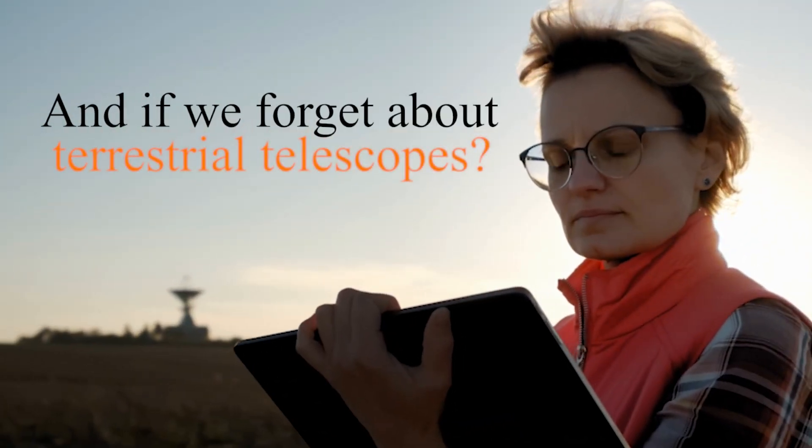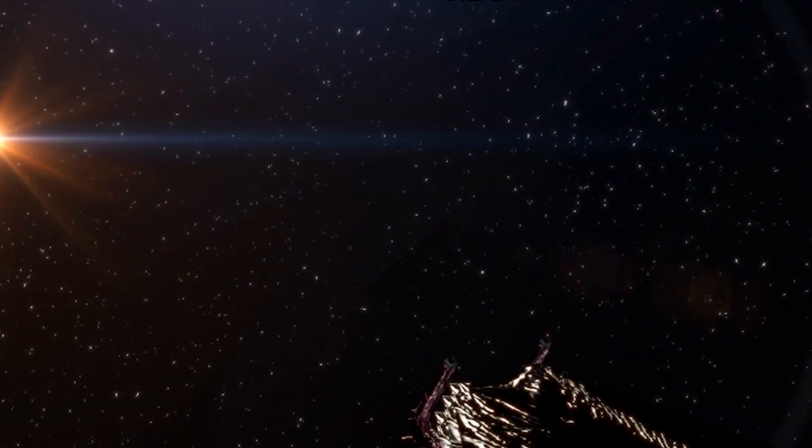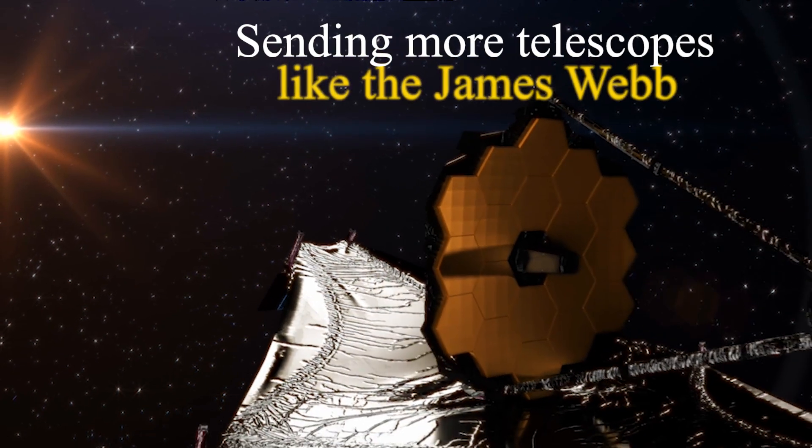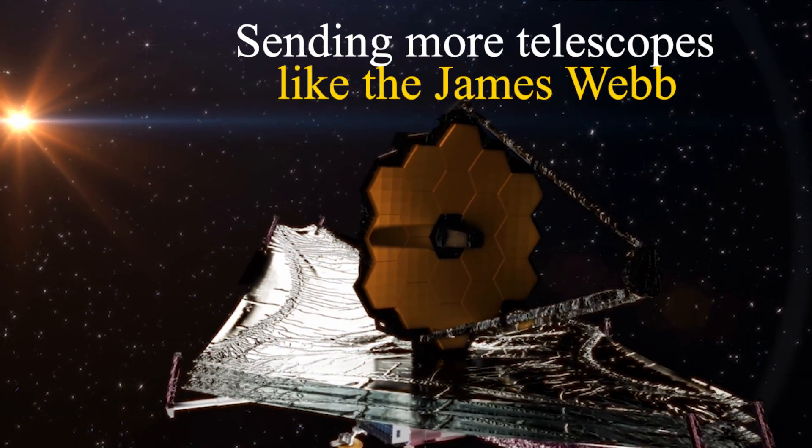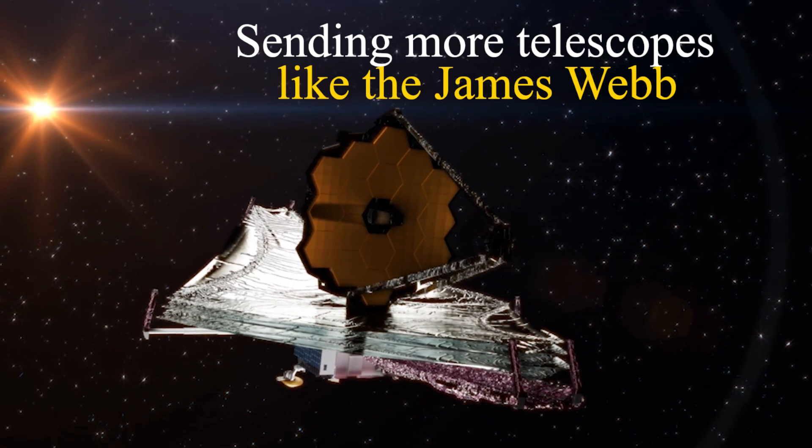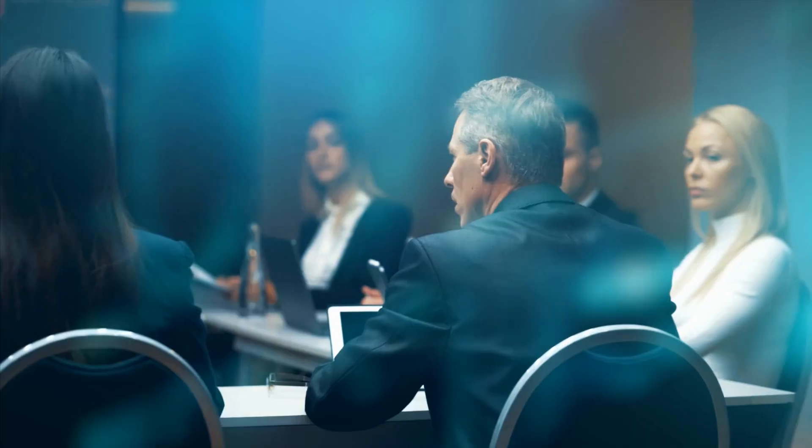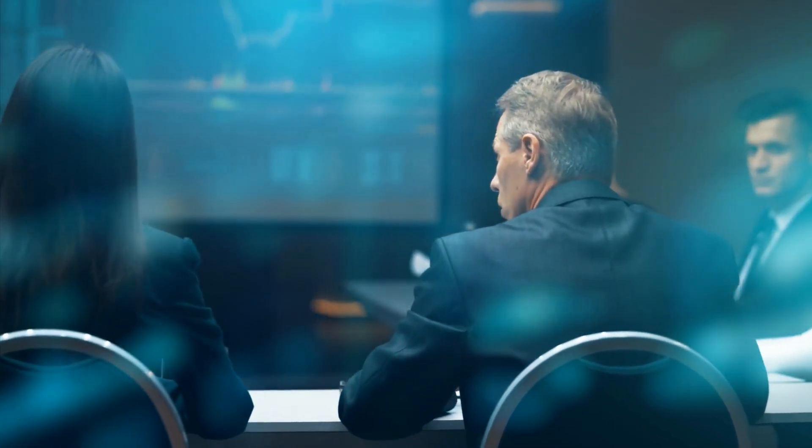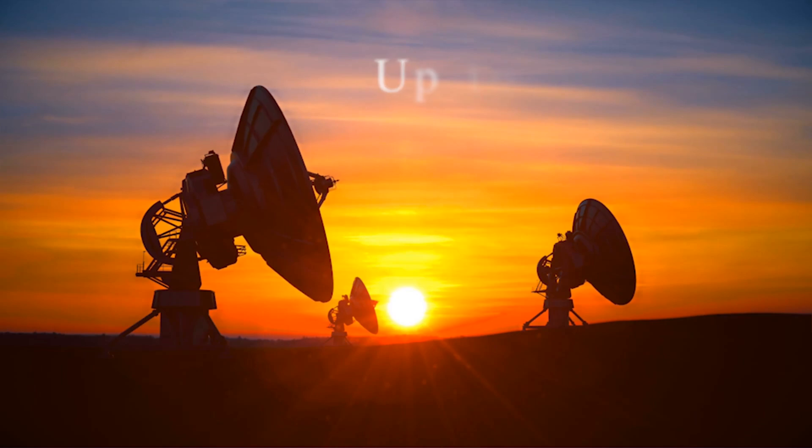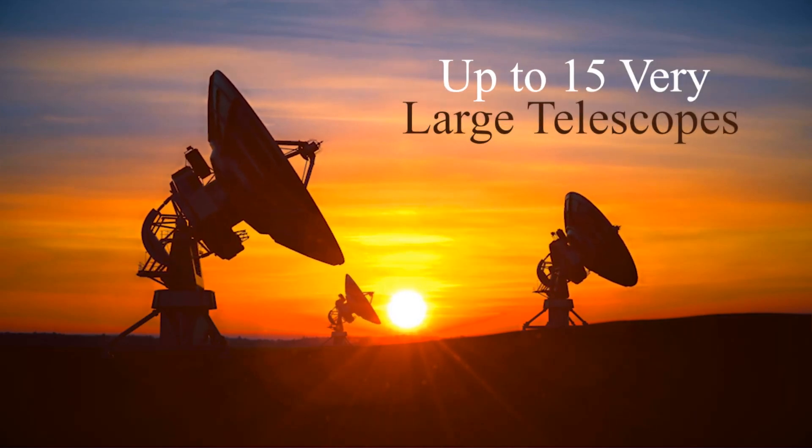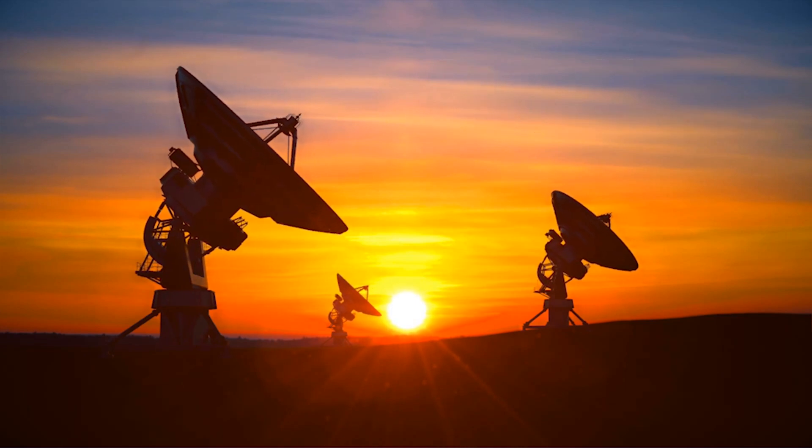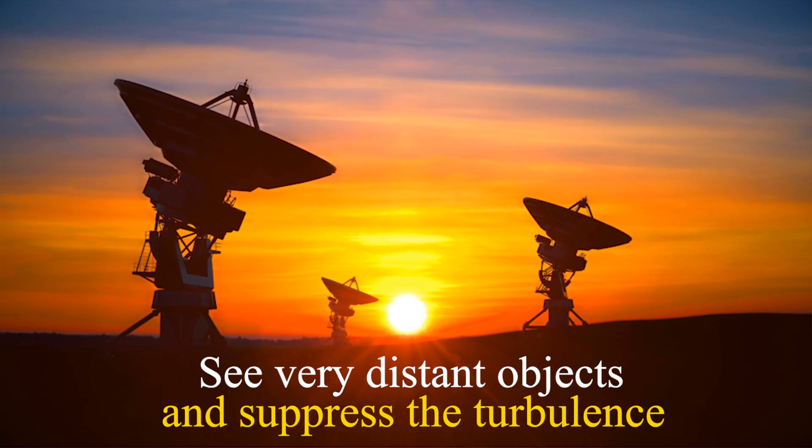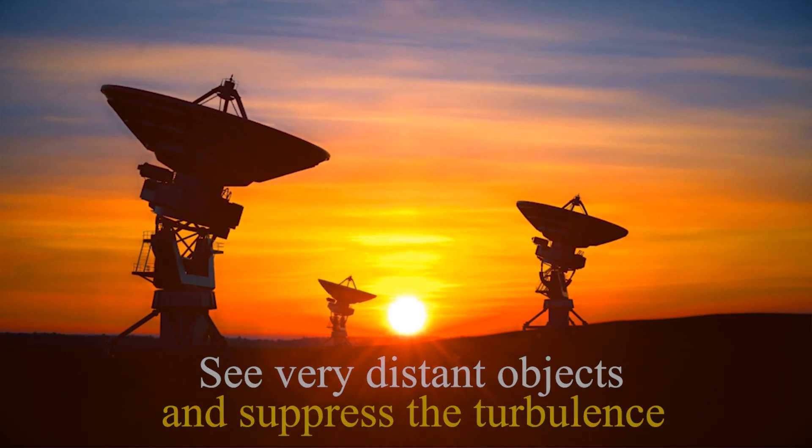And if we forget about terrestrial telescopes? Many scientists think that perhaps the solution would be to forget about building telescopes on Earth and focus on sending more telescopes like the James Webb into space. But this presents many problems, the main one being money. For example, with the money allocated to the construction of the James Webb Telescope, up to 15 telescopes could have been built like the Very Large Telescope, which has adaptive optics technology that allows them to see very distant objects and suppress the turbulence that occurs due to the atmosphere.